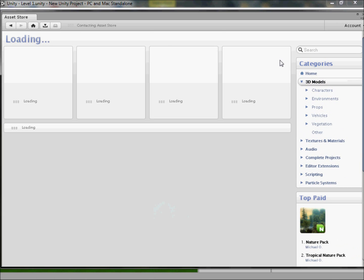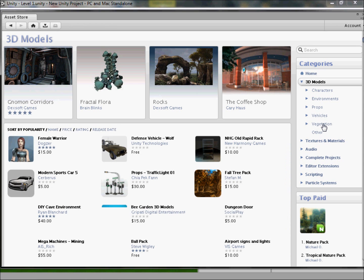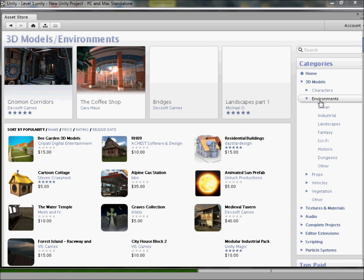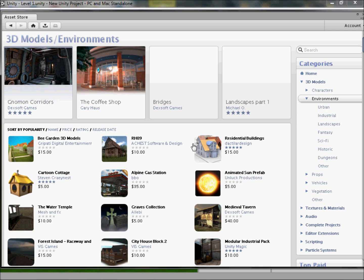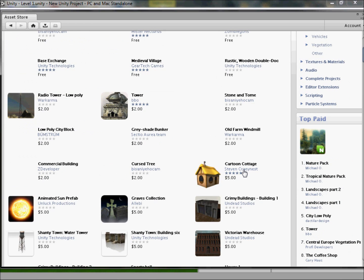We'll look at 3D models because we want 3D models. The categories include characters, environments, props, vehicles, and vegetation. I'm going to go with Environments because our game is basically three lines of buildings and trees. You can see there are some costly ones that look really really good, but for the purpose of this tutorial I'm going to use the free ones.